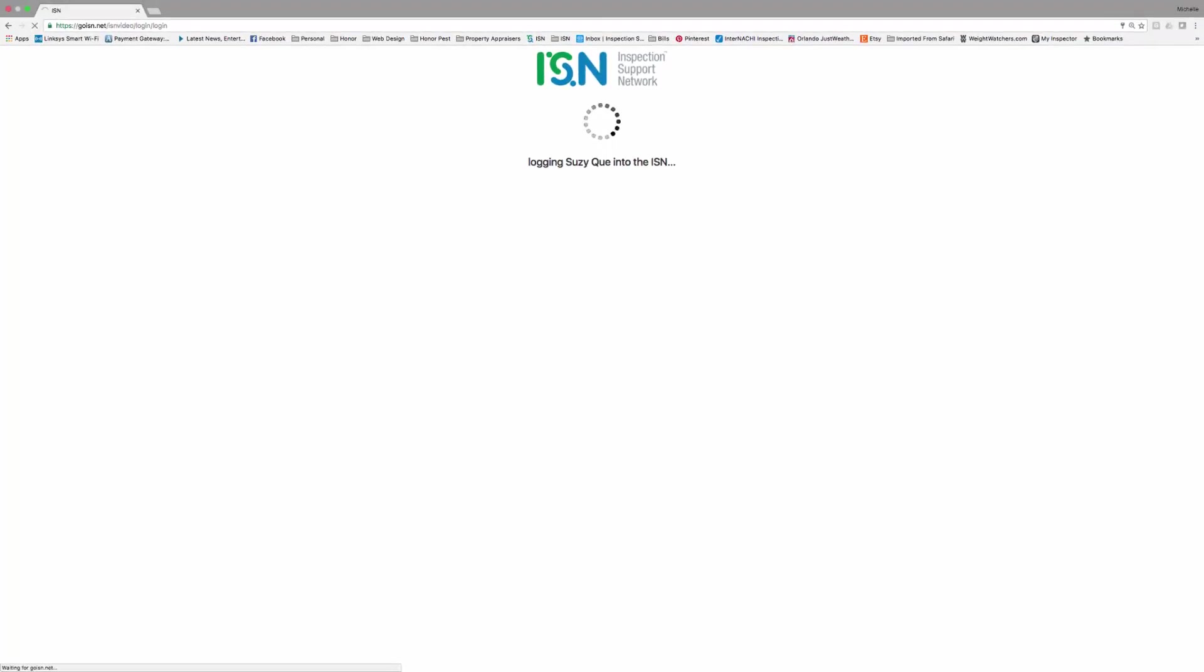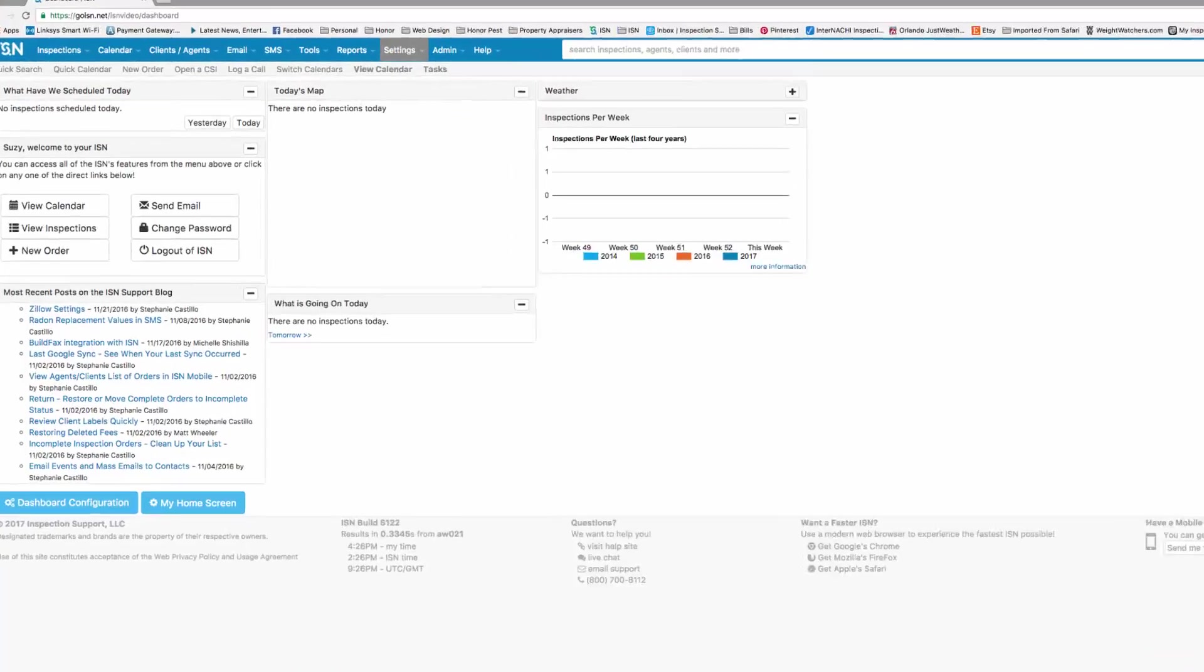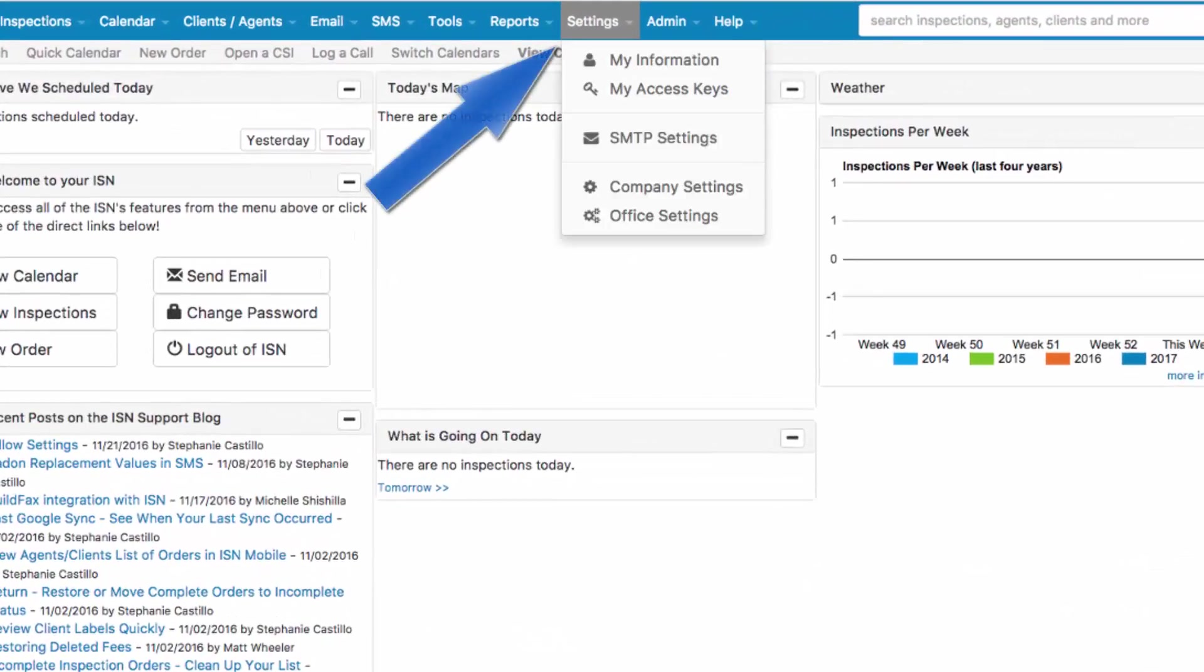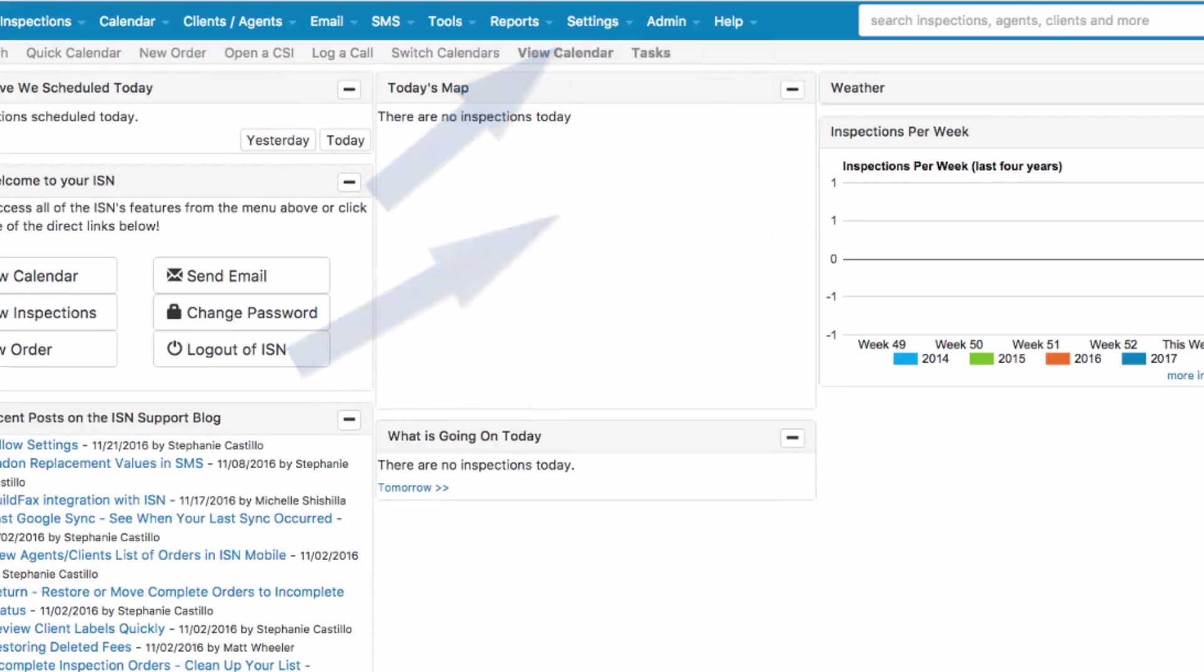The Inspection Support Network will load, and we're going to navigate to Settings in the upper blue bar and Office Settings. That's Settings and Office Settings.